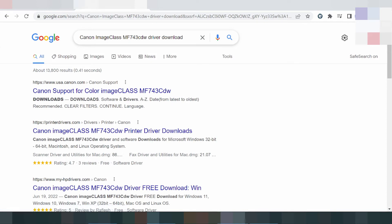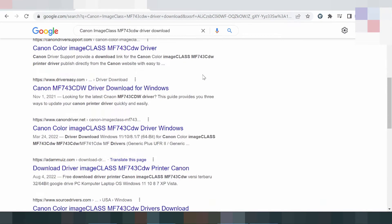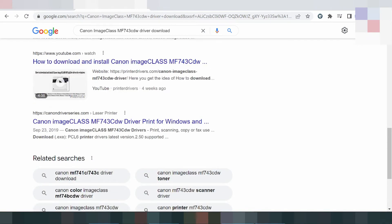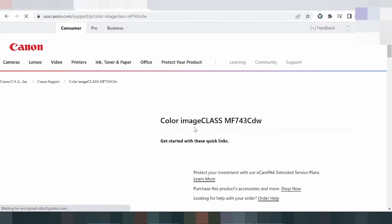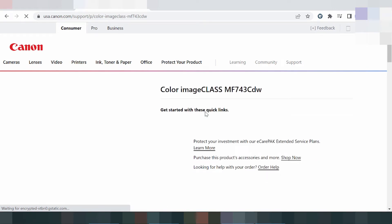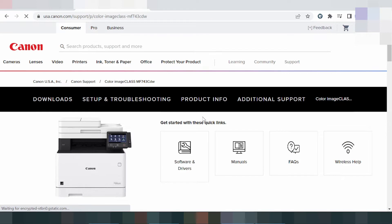I searched the official website for you. I recommend downloading from the official website — it is not a virus and easy to download. You click here on the official Canon website, then select Software and Driver.